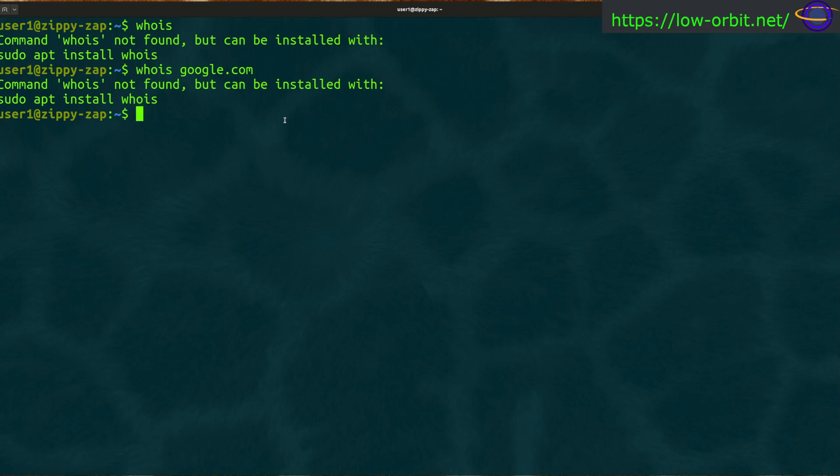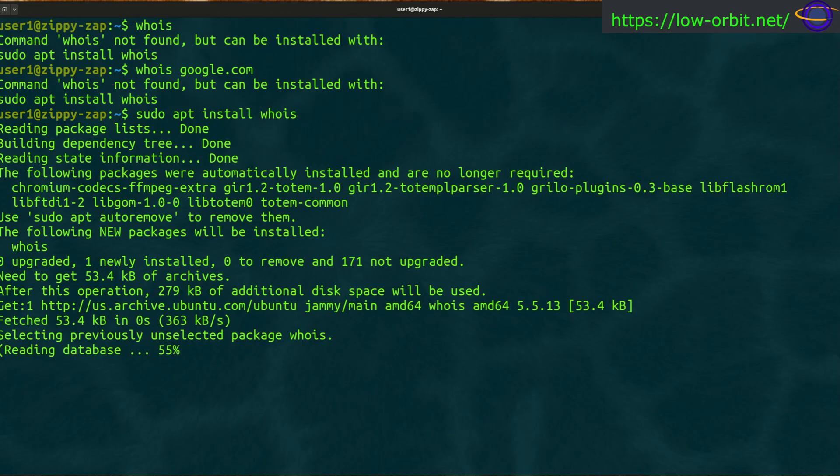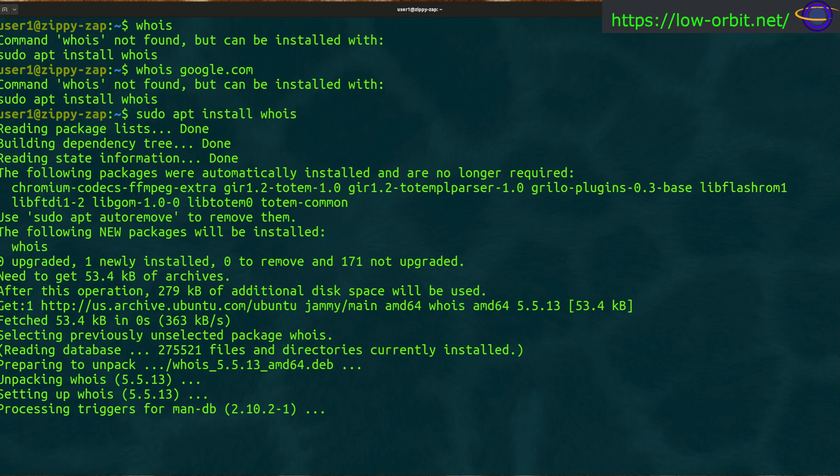We've already updated our repo info. Normally I would say sudo apt update. I'm not going to run that because I already ran that just a few minutes ago. So I'm just going to say apt install whois. This should take a minute but not too long. All right, there we go.